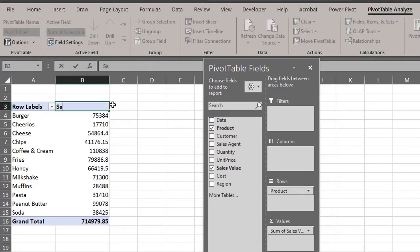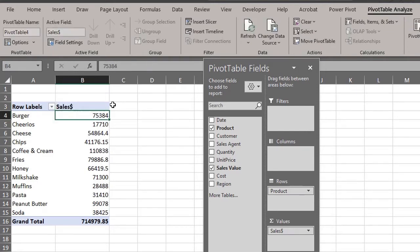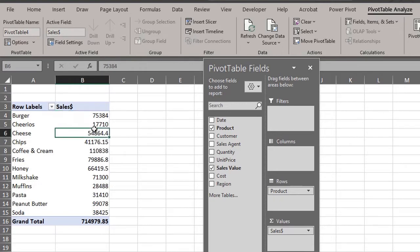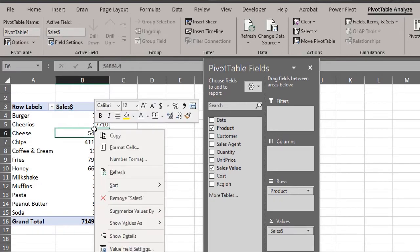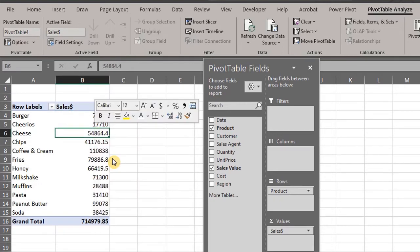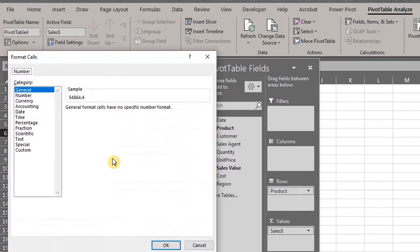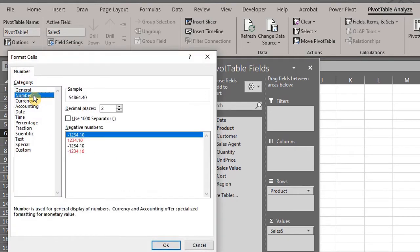Edit the name, ensuring it's not identical to what you have on the fields list. Right click, select number format to format the numbers. If you are yet to see the introduction video, I encourage you to do so, so you can understand the basics.